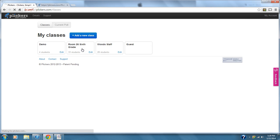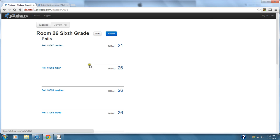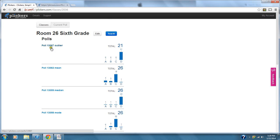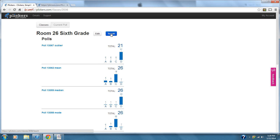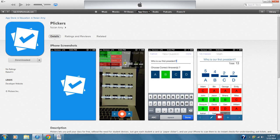If you click on a class, it keeps track of all the questions you've done. Today I did questions on the outlier, the mean, and the median — it shows how many kids answered each one. You can click on a question to see who answered what. If you press the Teach button, it shows a live bar graph as the kids answer in real time, giving you data in a lot of different places.